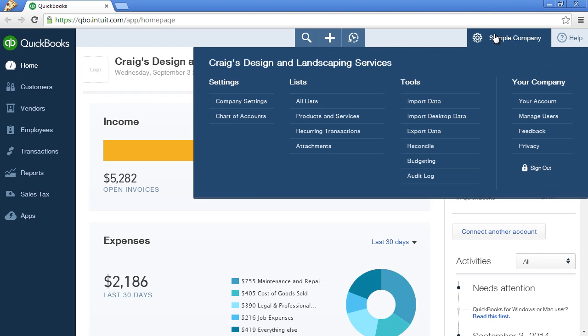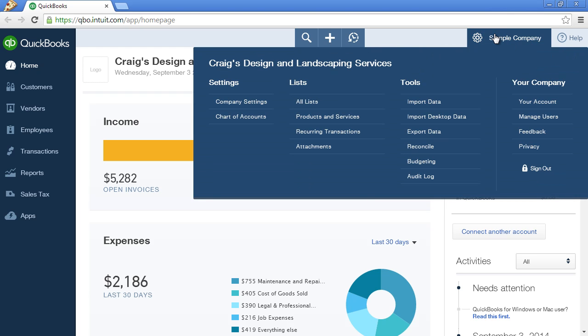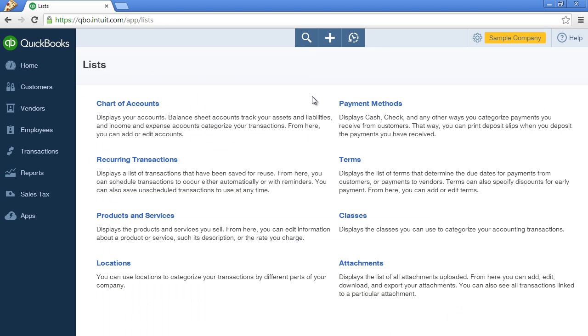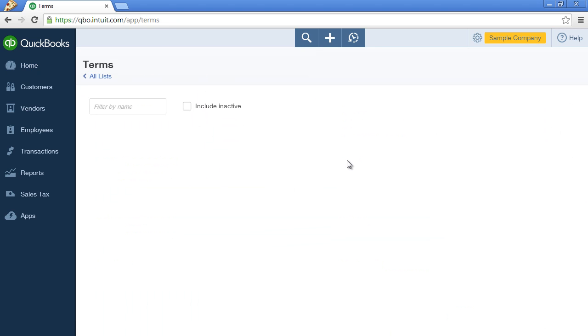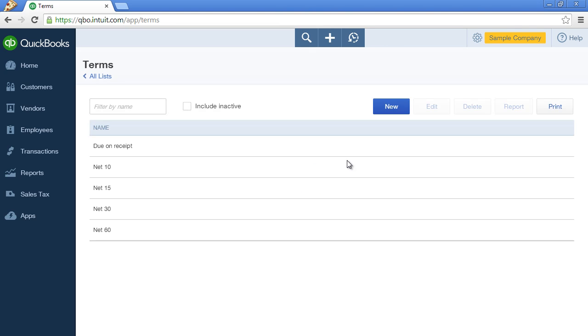Click on the gear icon in the upper right hand corner of the screen, All Lists and Terms. Now, notice that this QuickBooks file already has some fairly short payment terms, but we're going to be brazen and create payment terms that are even shorter.